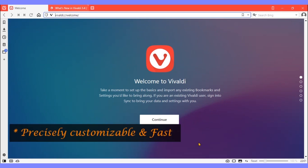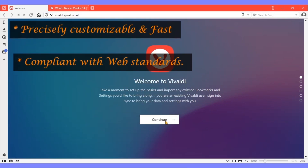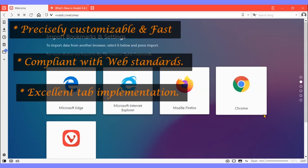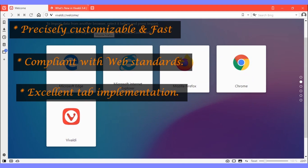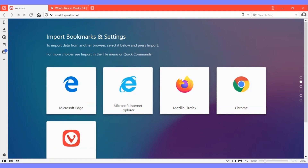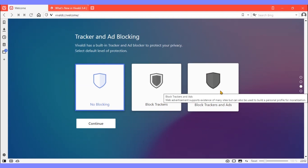Some of the major features of this browser include: 1. Precisely customizable, 2. Fast, 3. Compliant with web standards, 4. Excellent tab implementation. We can import settings and bookmarks from other browsers. In order to protect privacy, Vivaldi has a built-in tracker and ad blocker.